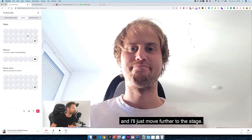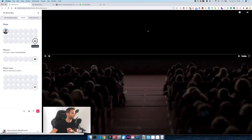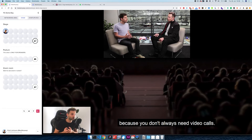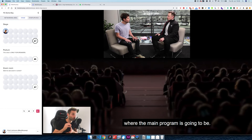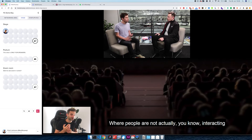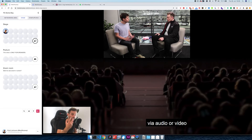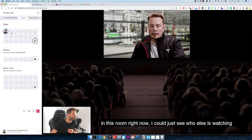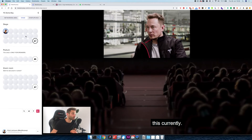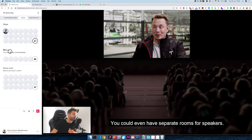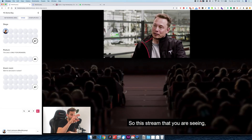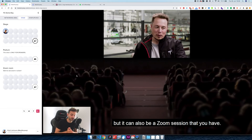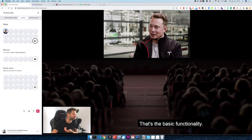I'll just move further to the stage. I can also join stages, which is a different way to join a room than a video call, because you don't always need video calls. You sometimes just need a main stage where the main program is going to be, where people are not actually interacting via audio or video — you just want to see a speaker. If there were more people in this room right now, I could just see who else is watching this currently, who else is on stage with me. And you could even have separate rooms for speakers. Right now this is just a YouTube video, which is also possible, but you can integrate any kind of stream — it can be a YouTube live stream, but it can also be a Zoom session. That's the basic functionality.